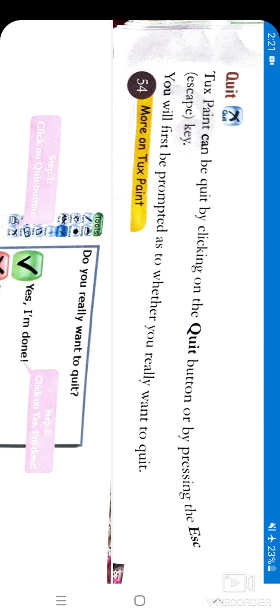Now the last tool is Quit. Tux Paint can be quit by clicking the Quit button or by pressing the Escape (Esc) key. You will first be prompted as to whether you really want to quit.